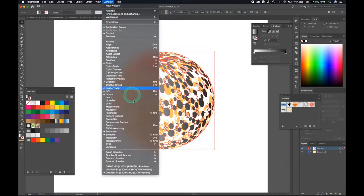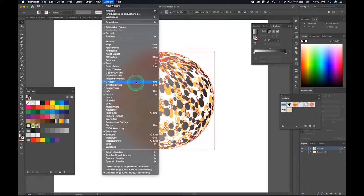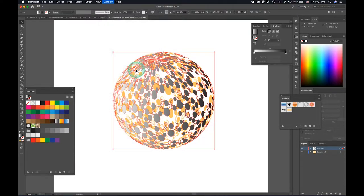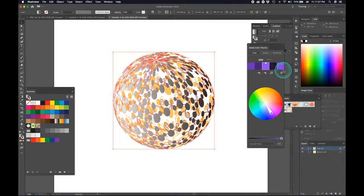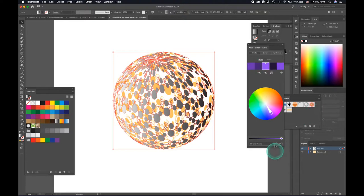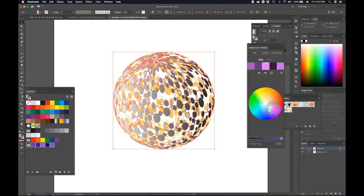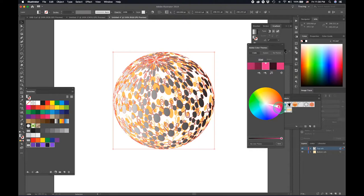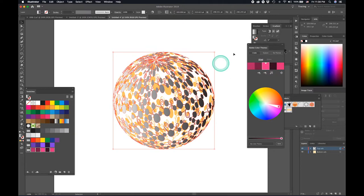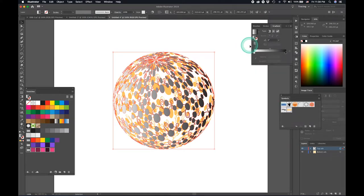So now let's go ahead and create some colors for our orb. This color looks fine. So let's just go ahead and add to swatches. Let's create a color for the background. Something like this would do. Create another one.